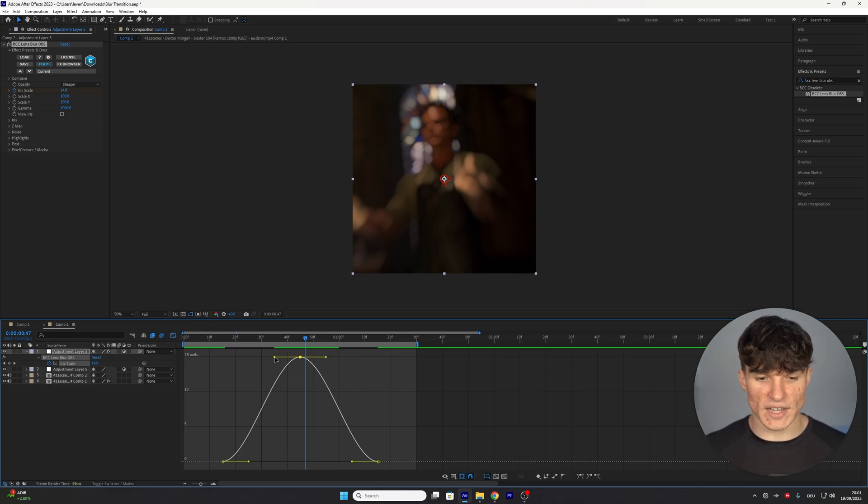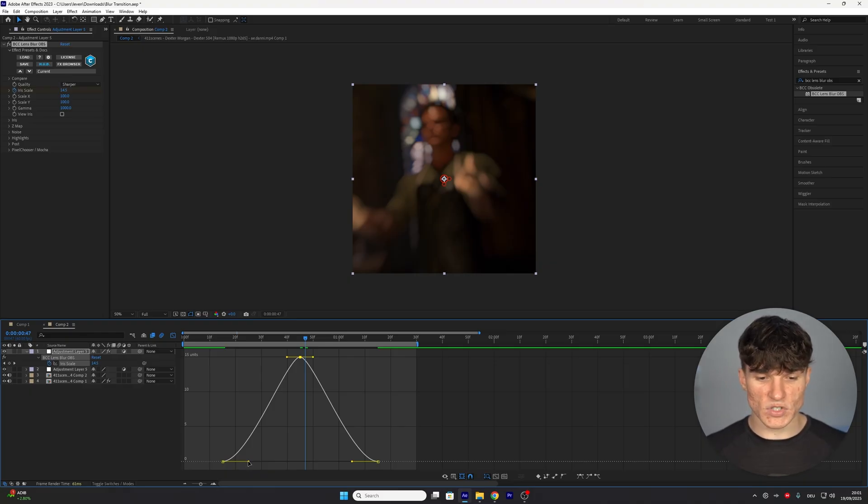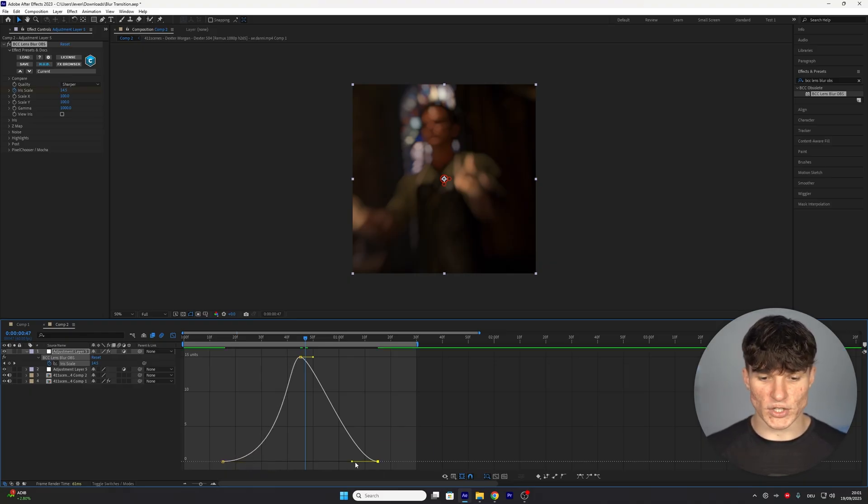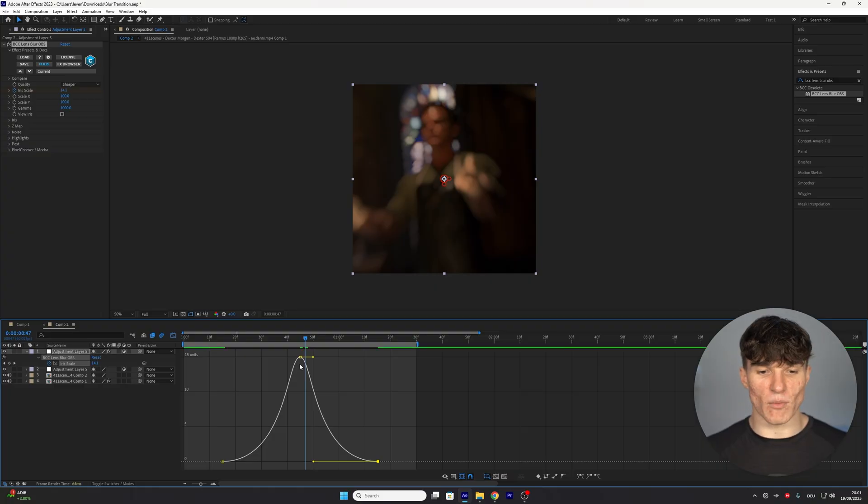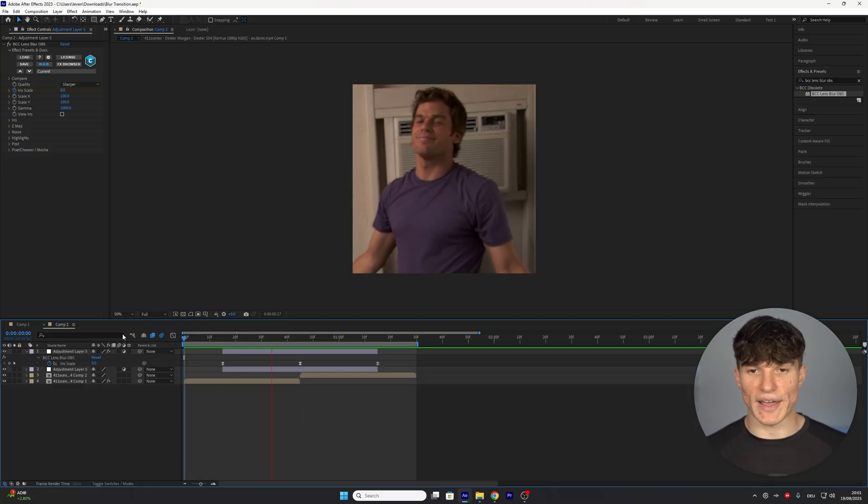Start off with the top handles and just drag them towards the middle like so. Now for the bottom handles we want to extend them so we're going to drag them towards the middle like this. Make sure you do this for both of the handles and once your graph looks like this you can close the graph editor and when we play ahead our blur should already be appearing.